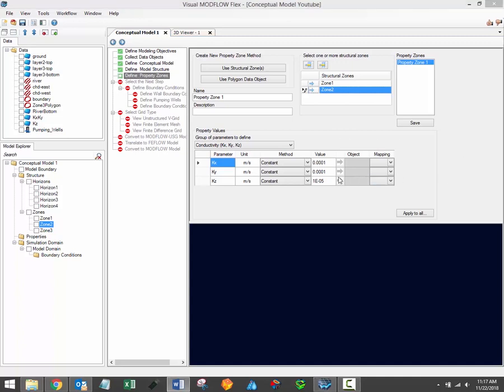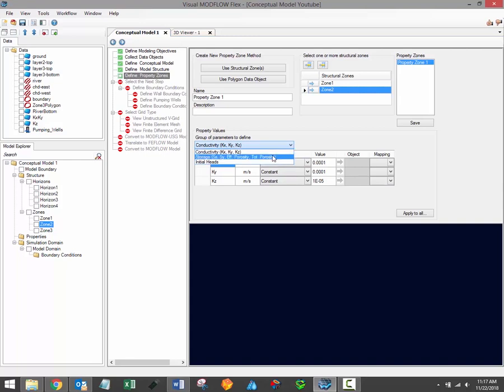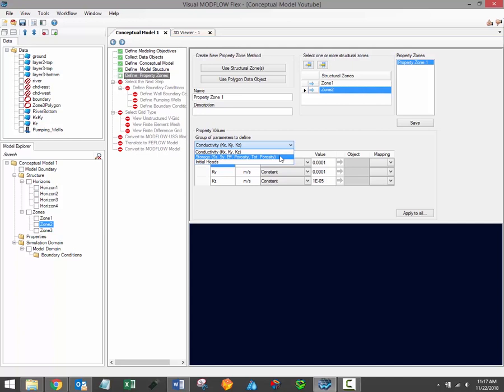First, ensure that the correct property group has been selected from the drop-down menu. While different property groups such as conductivity and storage properties will often be based on the same structural elements, it is necessary to define these separately. This means that you can't have one property zone defining both conductivity and storage values — the property zones for these two different property groups would have to be defined independently.